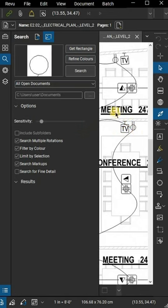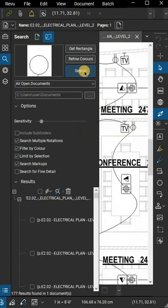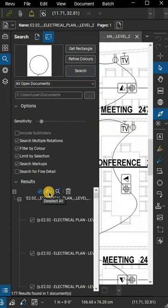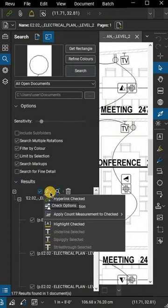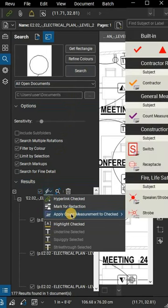Click Search. Now check the Select All box. Click the hyperlink drop-down menu and select Apply Count Measurement to checked.